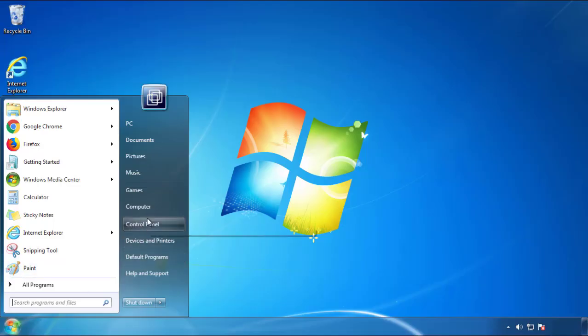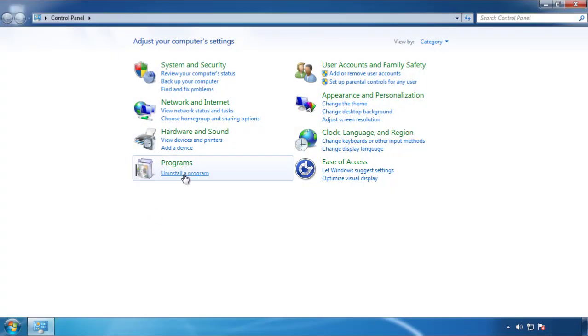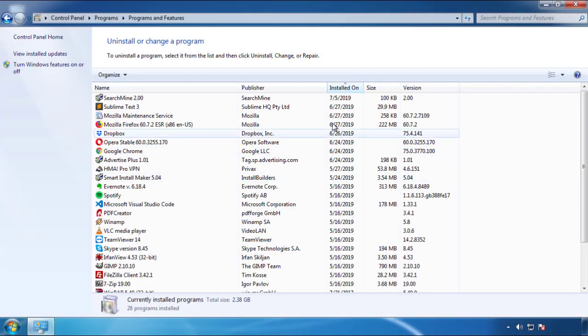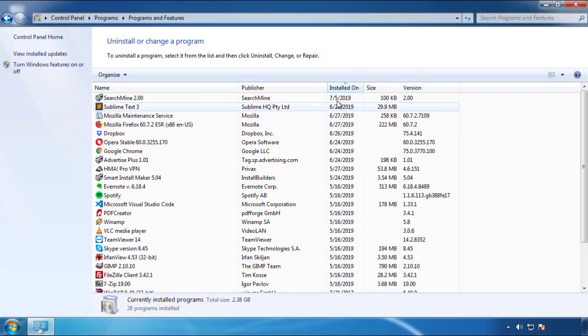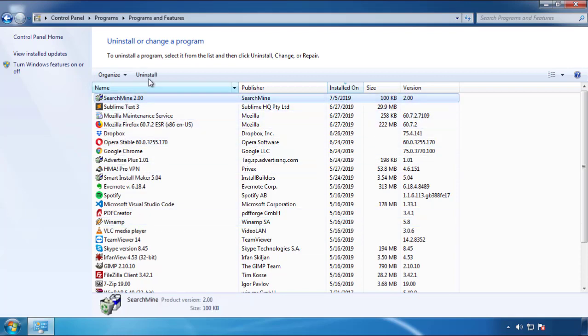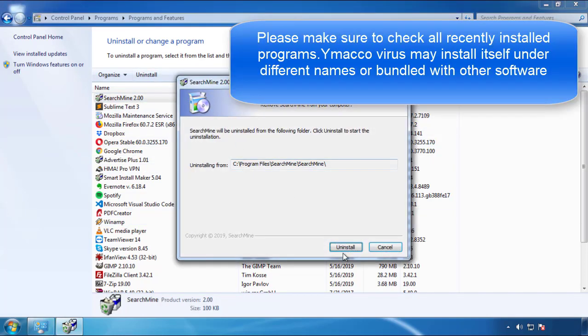Just open Control Panel, click uninstall or change program, then click on the dates to arrange the programs. Look at the most recent ones — since the adware was recently added, it should be here.